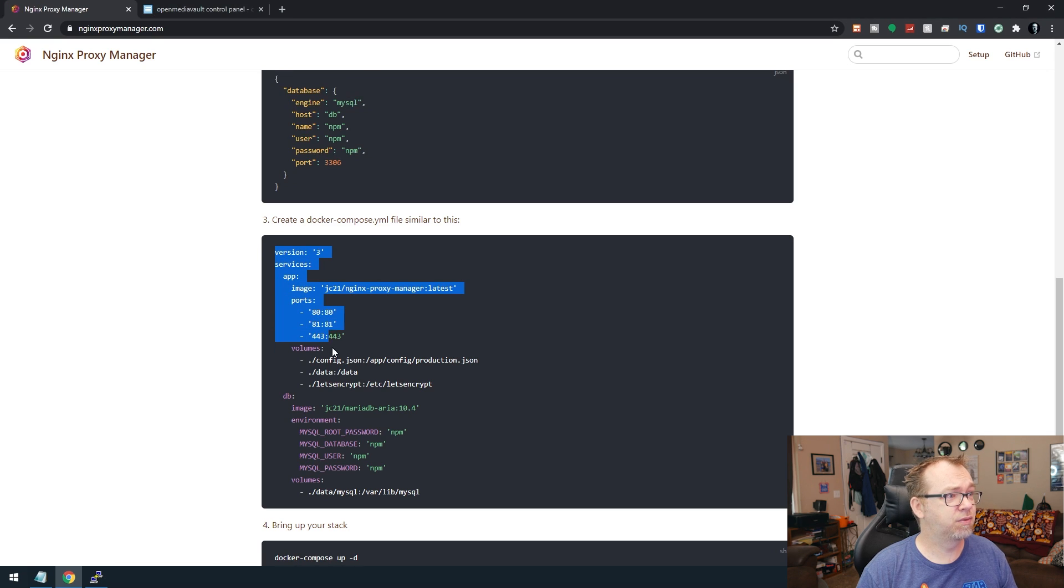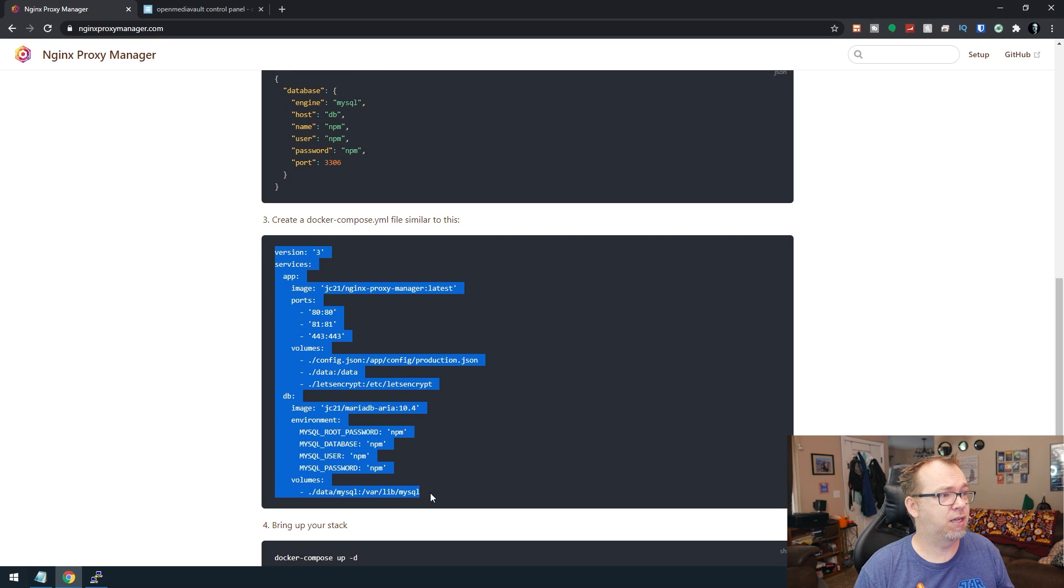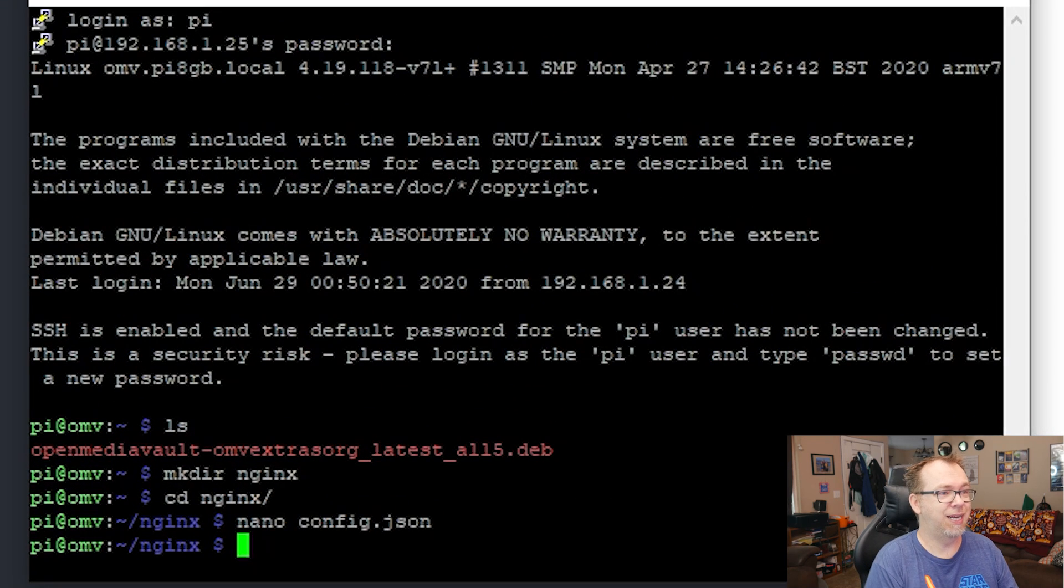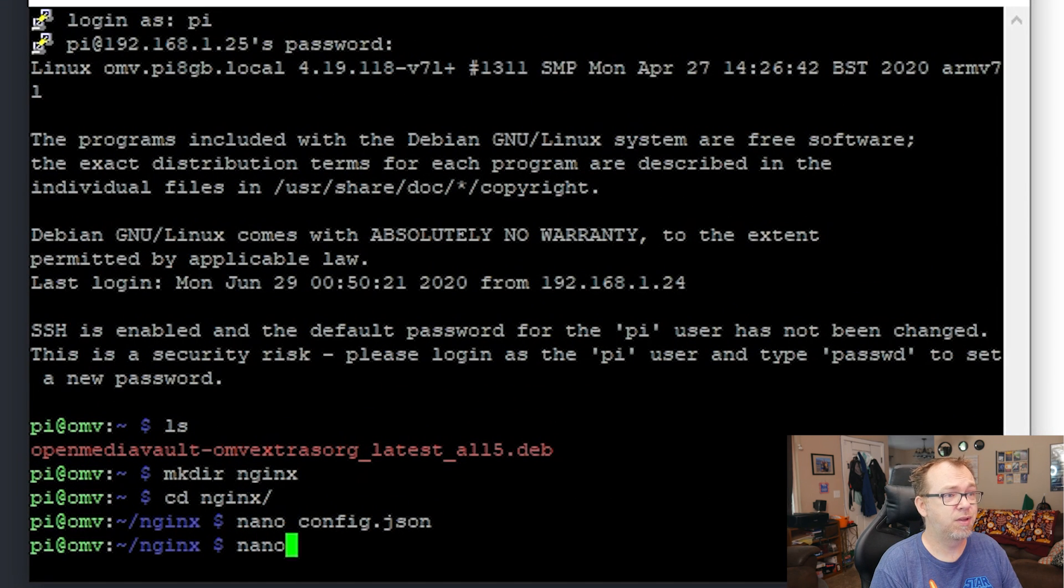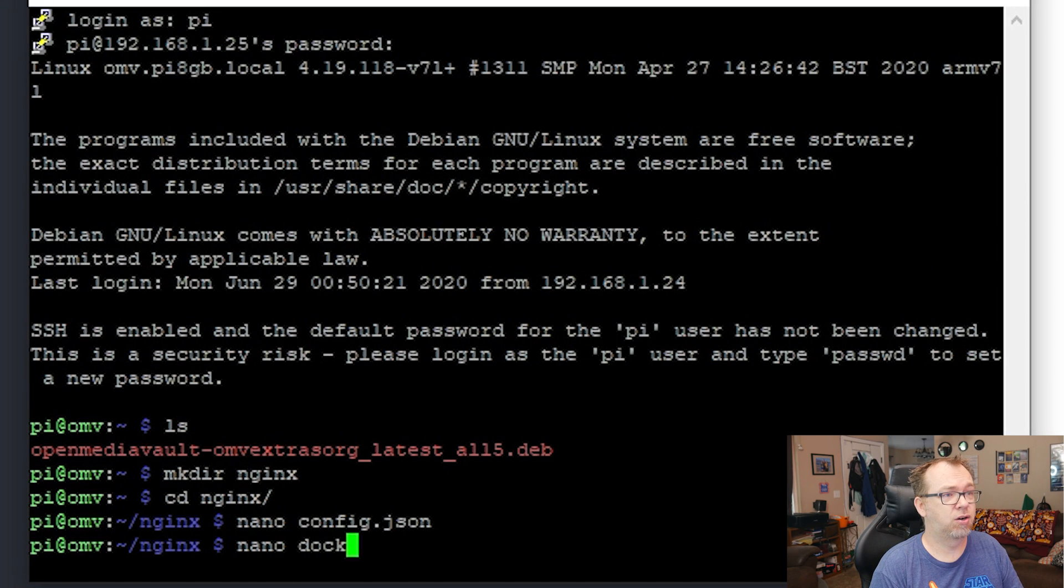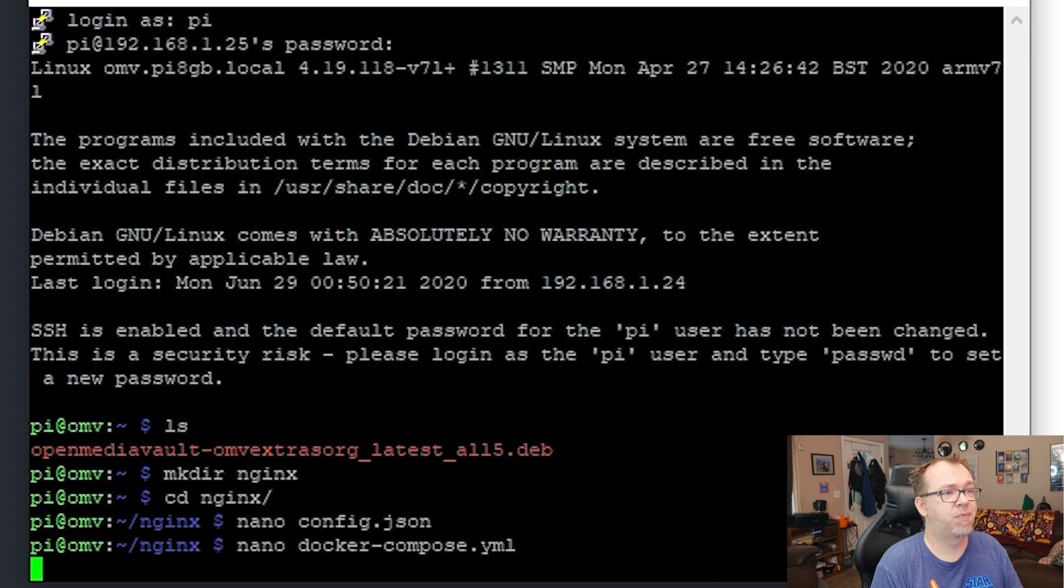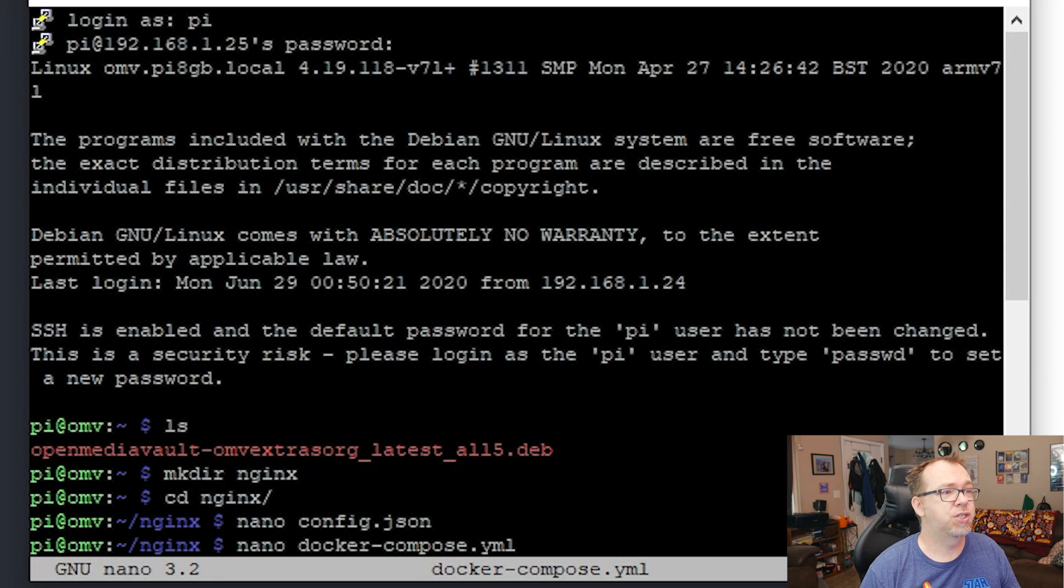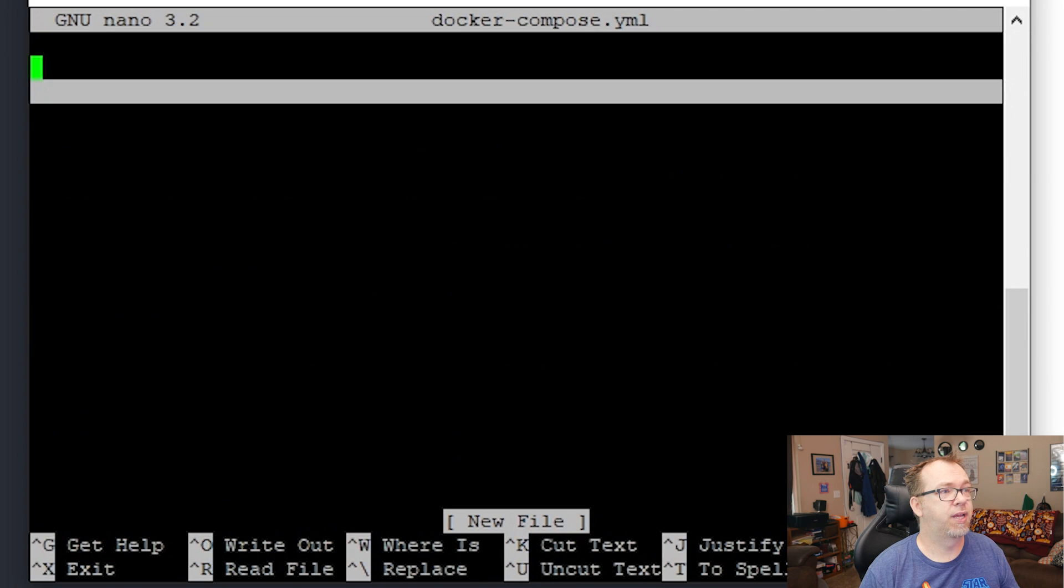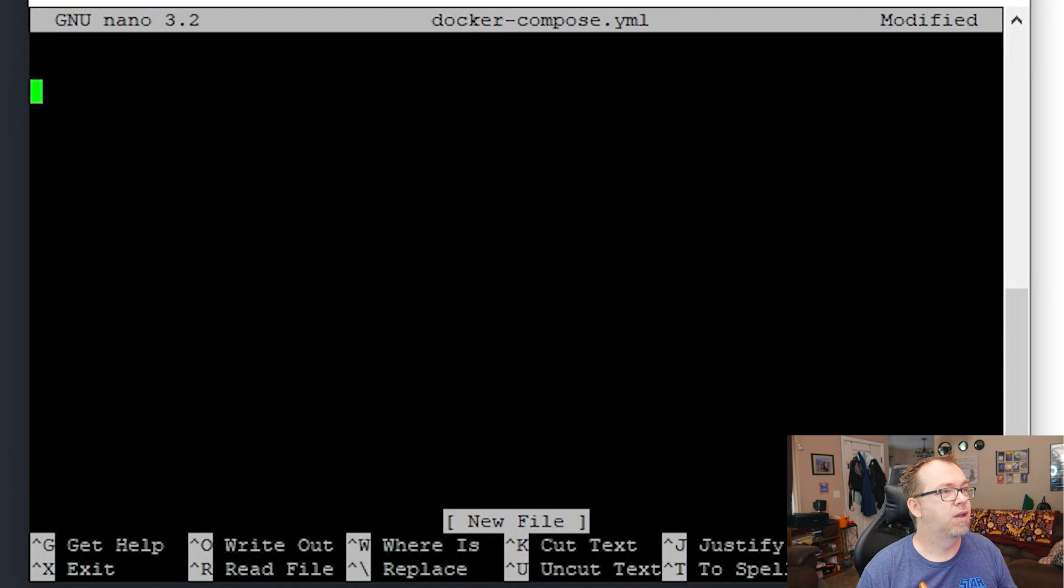So let's go ahead and grab this. And then we'll go ahead and we're going to say again, nano, and we're going to say docker-compose.yml. And we're just, copy, paste.